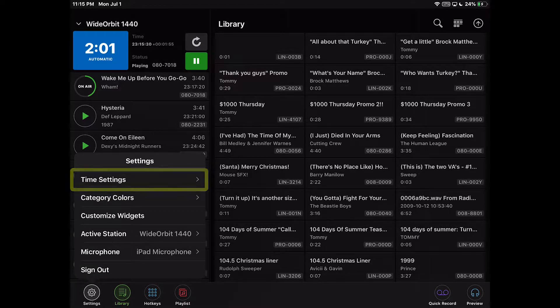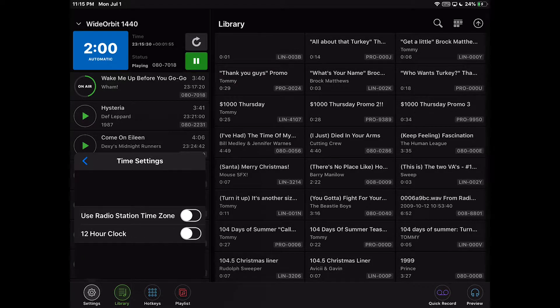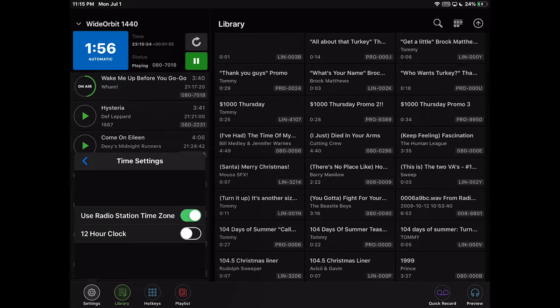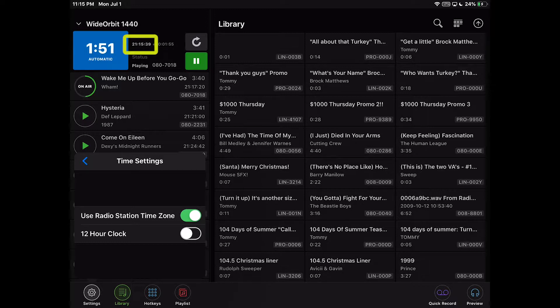Under the Time Settings, when the Use Radio Station Time Zone setting is enabled, the time in the AFR mobile app will display for the time zone in which the connected radio station is located.